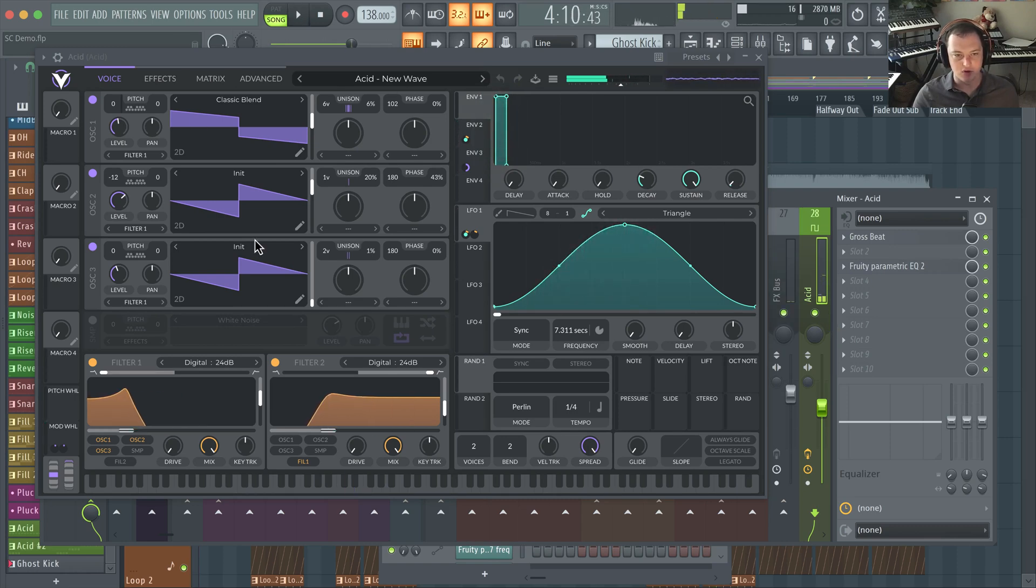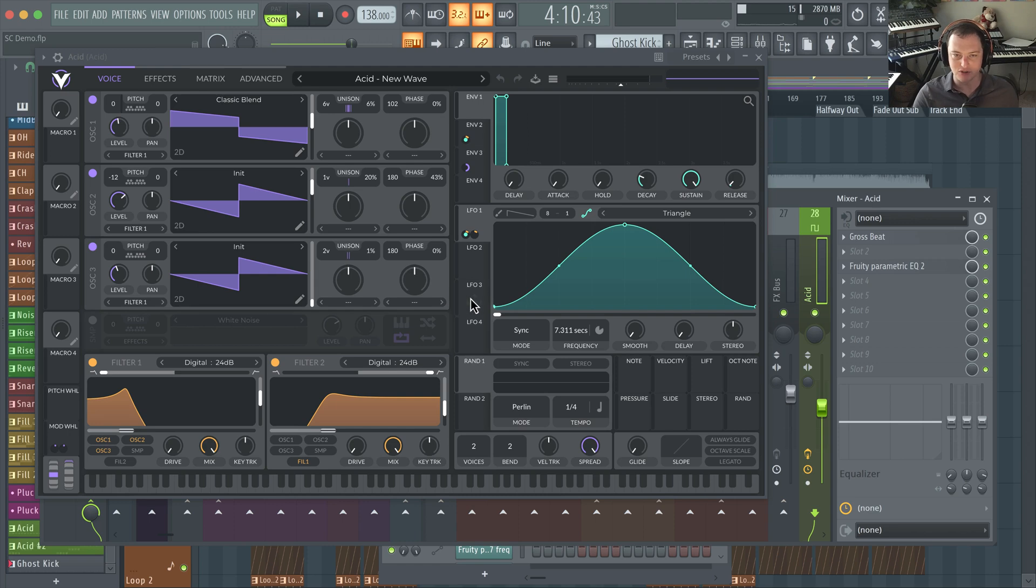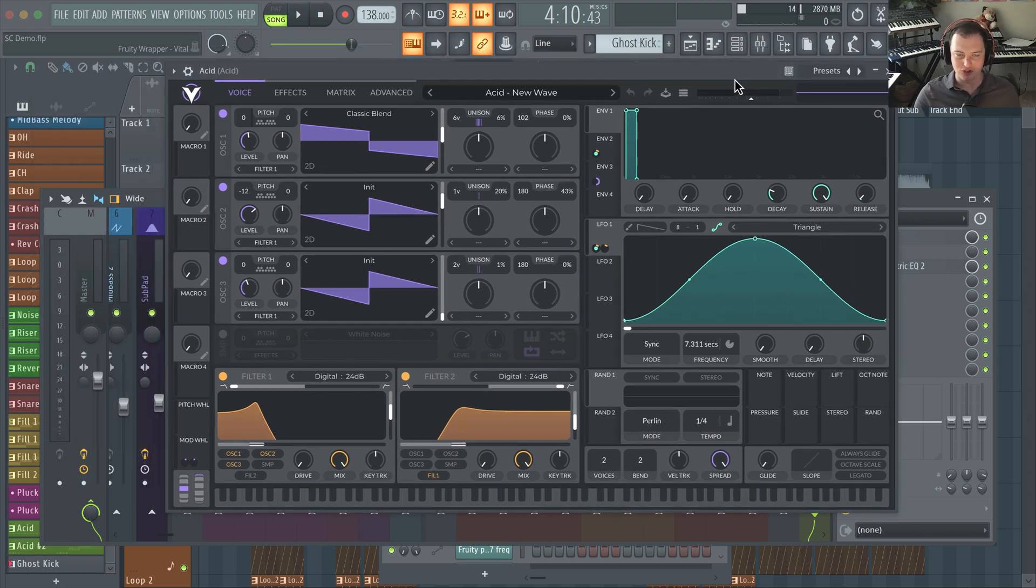So you can hear for instance this acid sound. You can do all sorts of stuff plus it has this visual modulation system which is pretty common now with most wavetable synthesizers.